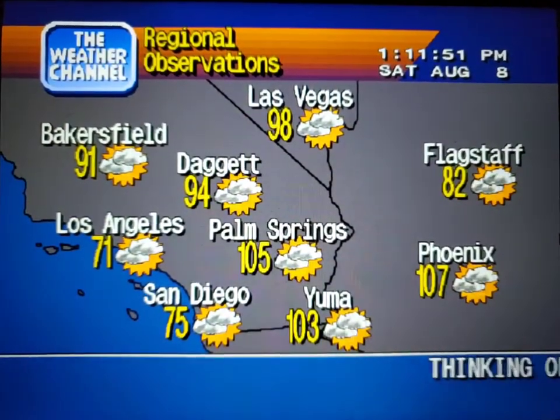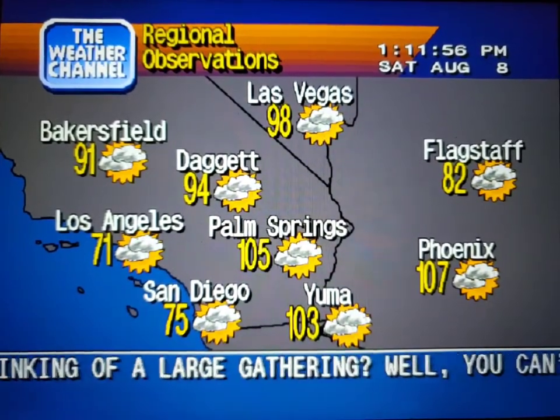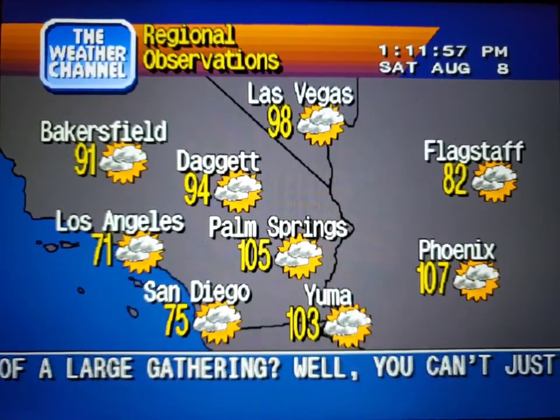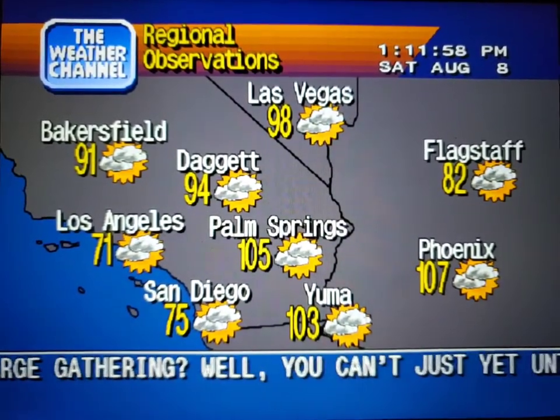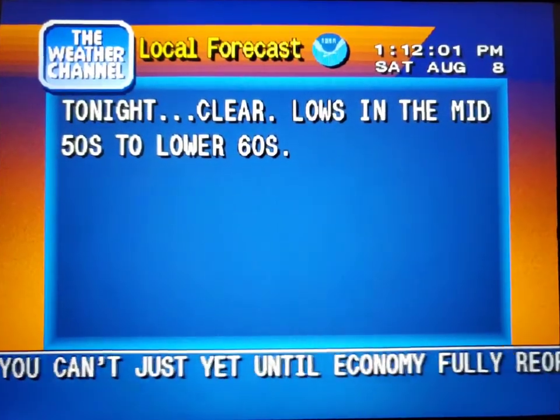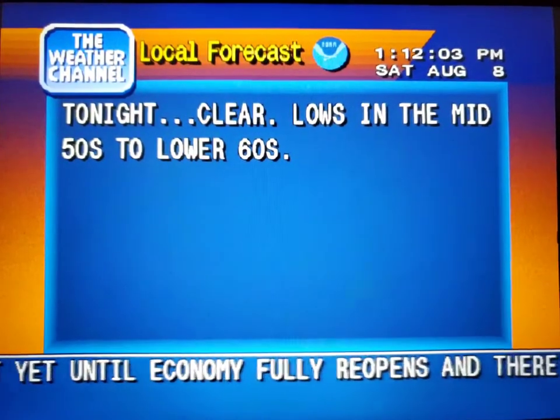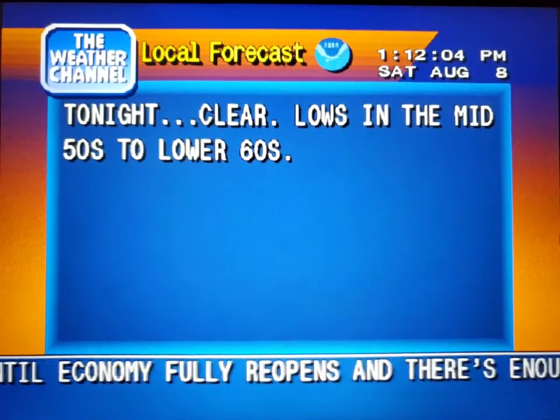Current regional conditions. Your local 36-hour forecast from the National Weather Service.